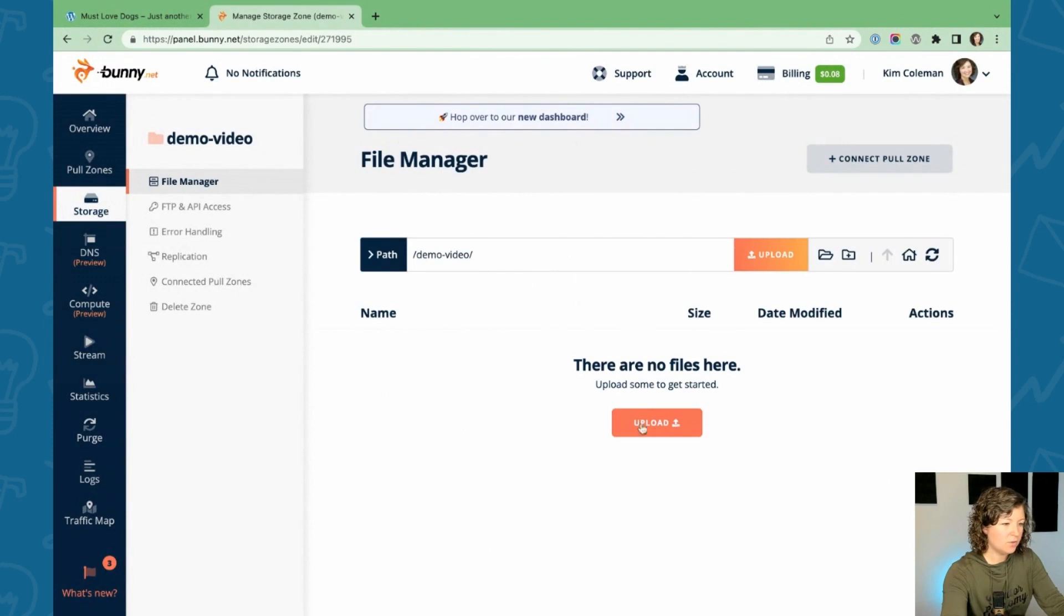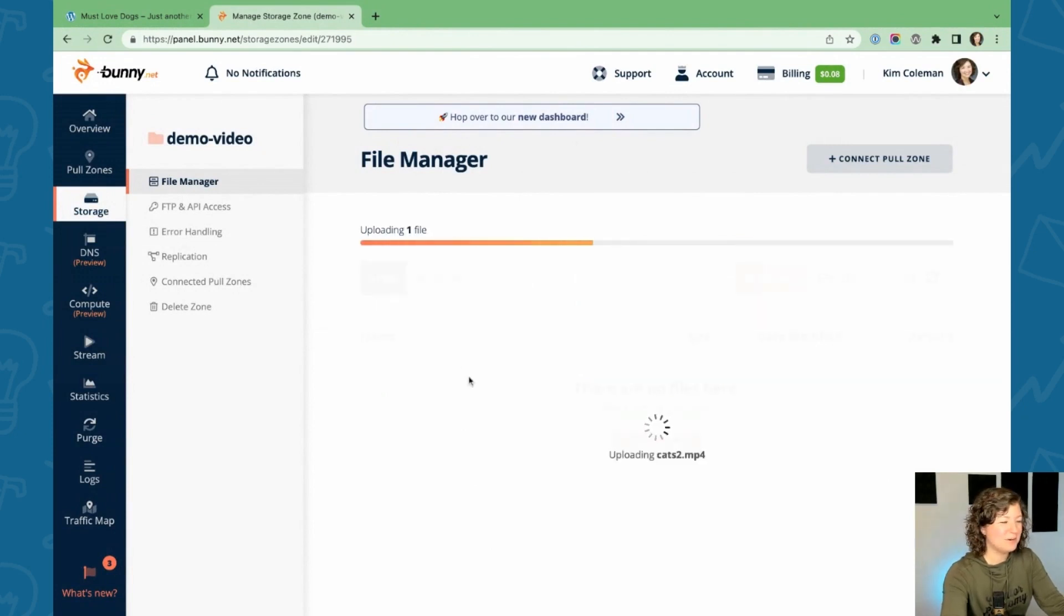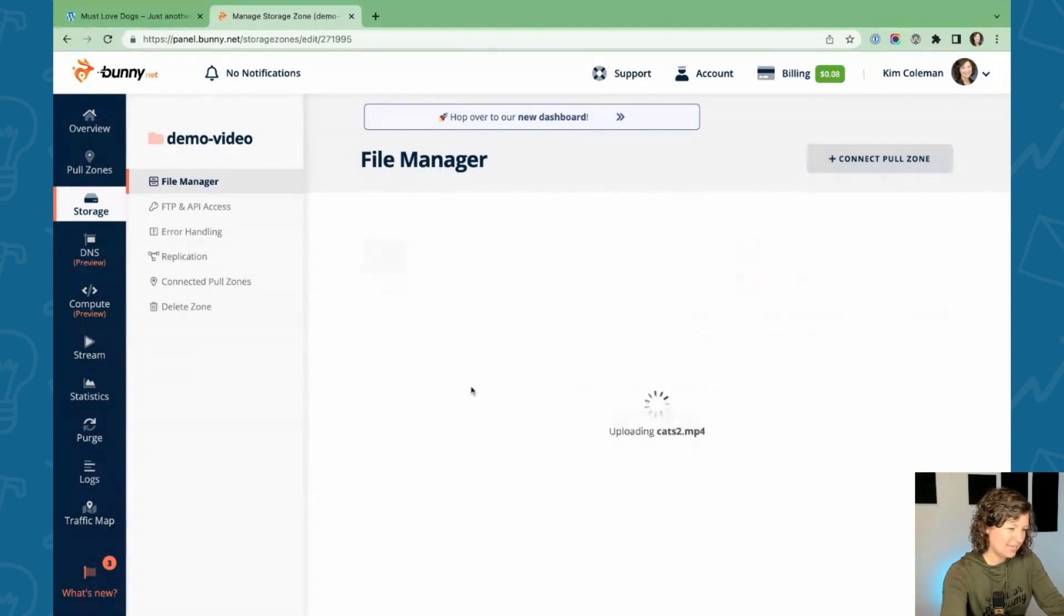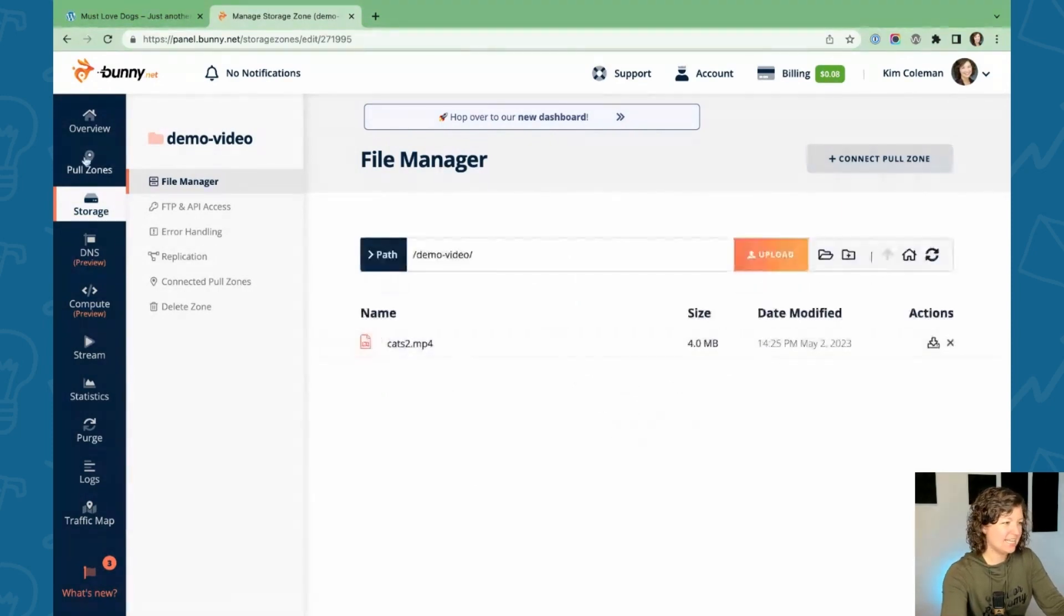And then once it's there, you can start uploading files. So I just have a little short mp4 of cats that I'm going to use in this demo today.